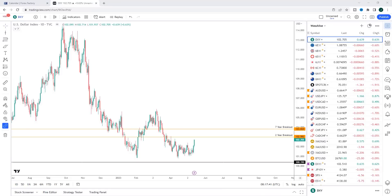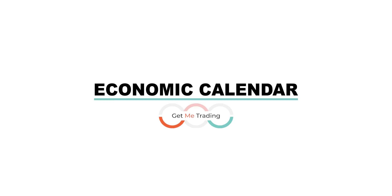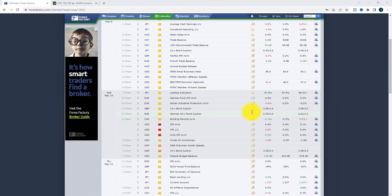Hey traders, it's John Fortune here with this week's weekly forex forecast. Last week we had US CPI and also an interest rate decision out of the UK, and both of those were catalysts to the upside for the DXY. We'll look at that briefly in the economic calendar — you can see coming towards the end of the week we started to break out of this inverse head and shoulders pattern, and I'm looking for this to continue with momentum into next week.